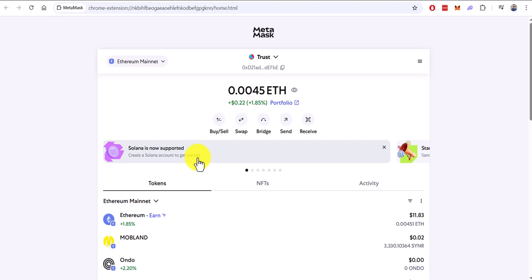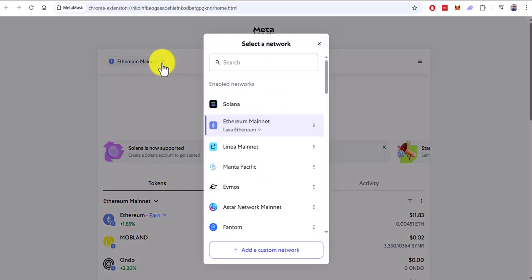However, it is absolutely essential that you update your MetaMask wallet to the very latest version available. If you do not see this particular announcement, you can just navigate to the list of available networks and click right here.